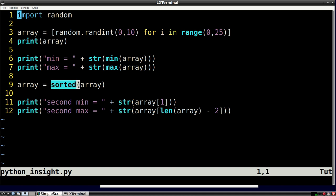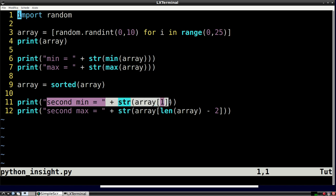To find the second smallest element of a list, you can sort it, and then pick the element at index 1.